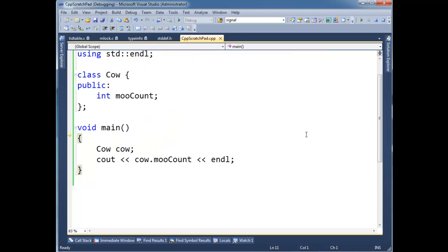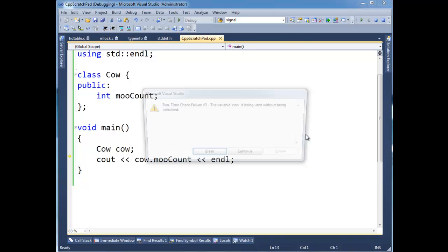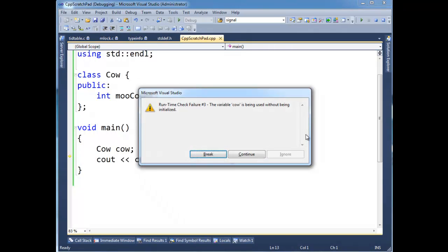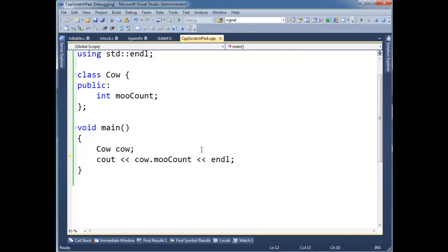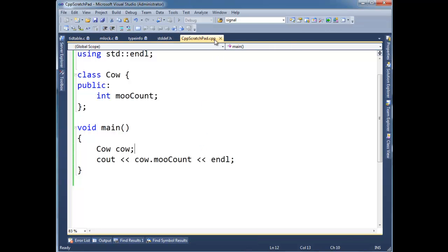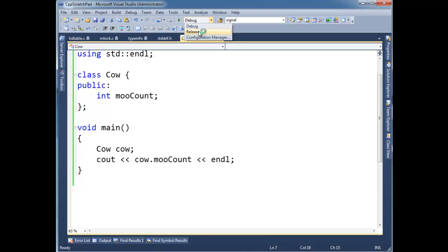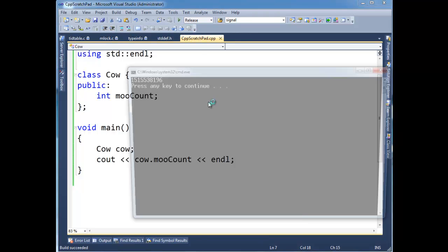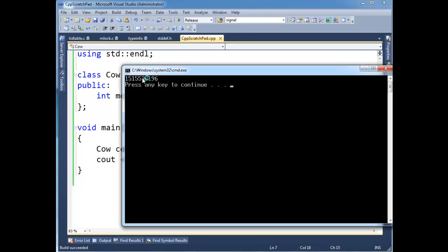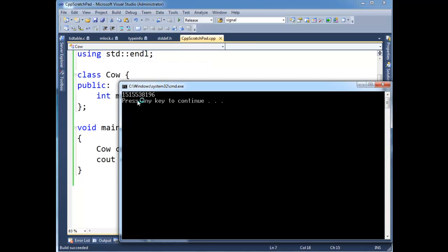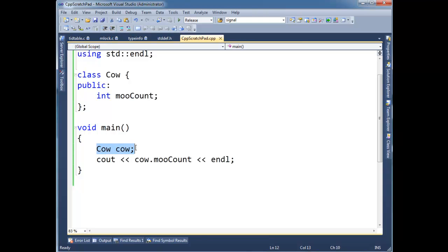If I actually run this code, it will error out, basically saying hey, you're using Cow without initializing it. So that's just a debug check here. If I change my build configuration to release, then that check is taken out. And you know, I just get garbage here because it just assumes whatever value previously existed on the stack because this Cow is defined on the stack space.